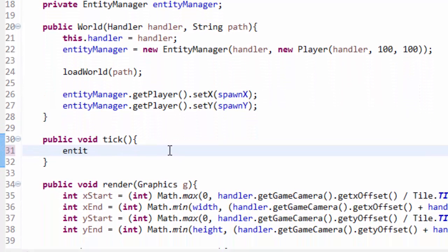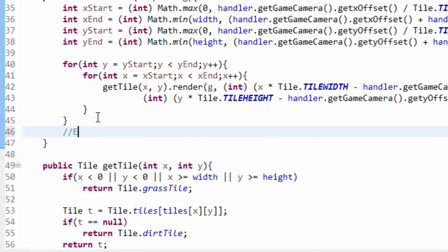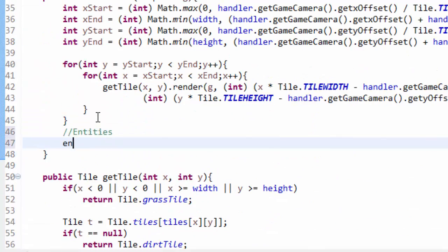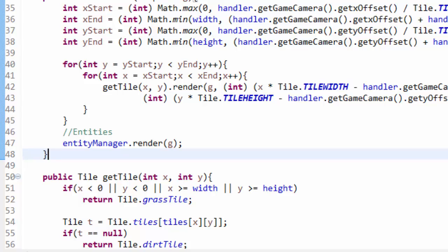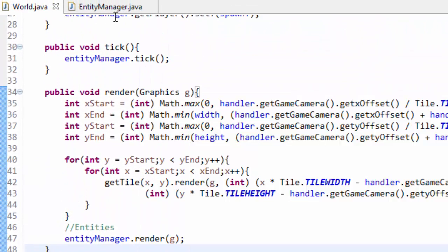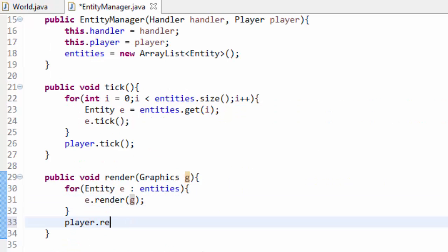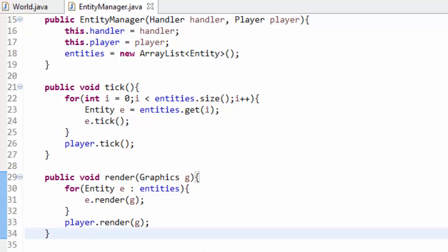We have to tick all the entities with entityManager.tick(), and after we render all the tiles we render all of the entities with entityManager.render(g). If we run the game now we get nothing on screen — because in our EntityManager's render method I forgot to add player.render(g) after the for loop. Once we add that, our game runs again.